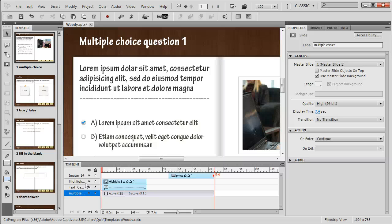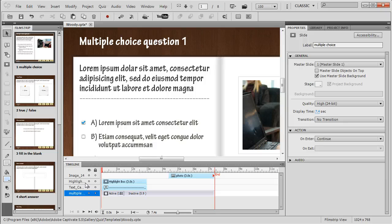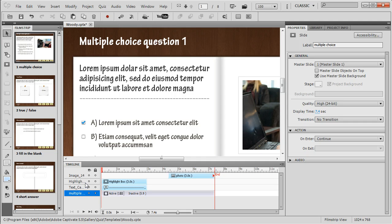Hello everybody, this is Josh Cavalier with Lodestone, and today I want to show you round trip audio editing between Captivate 5.5 and Adobe Audition. I'm going to take out some background noise in my audio using Adobe Audition.